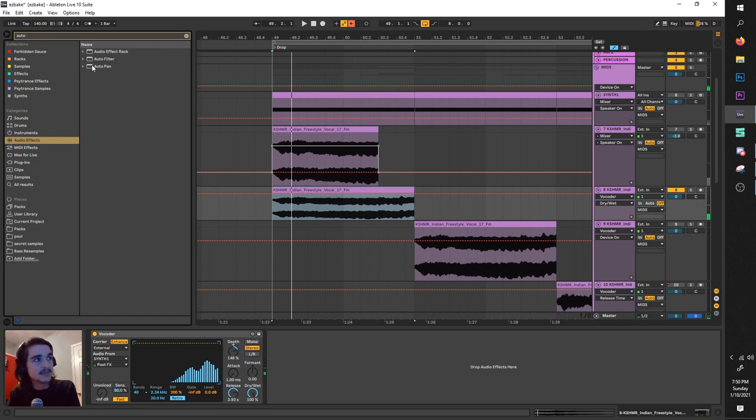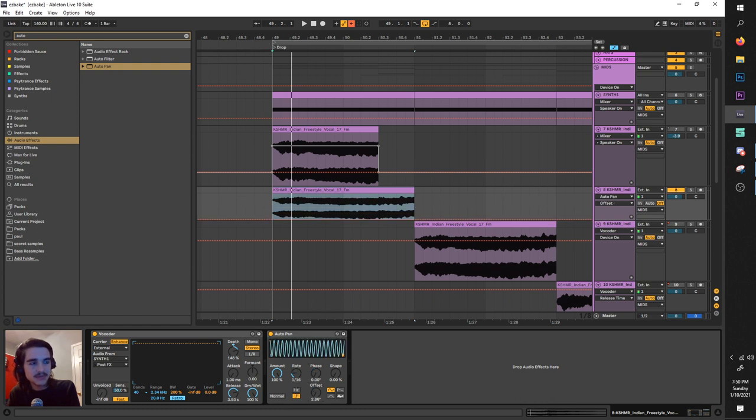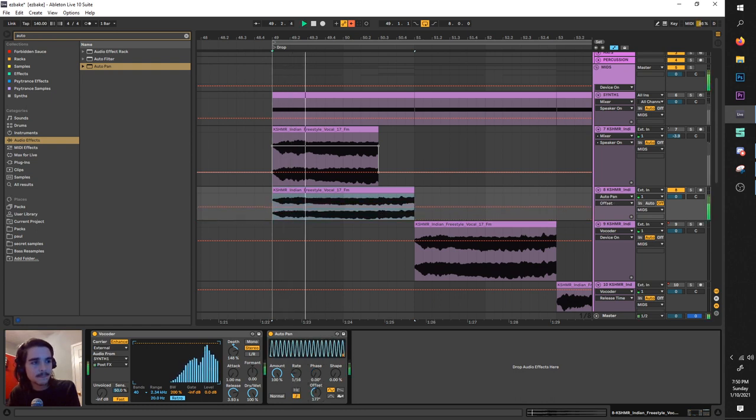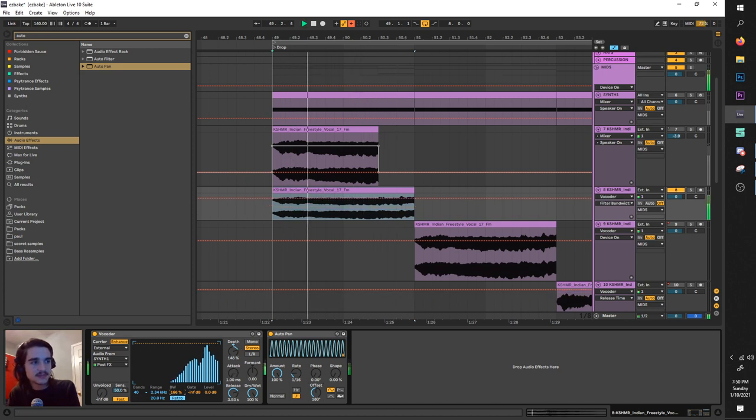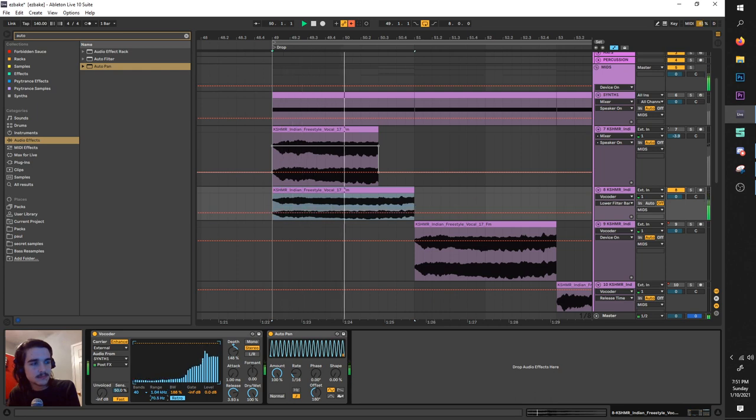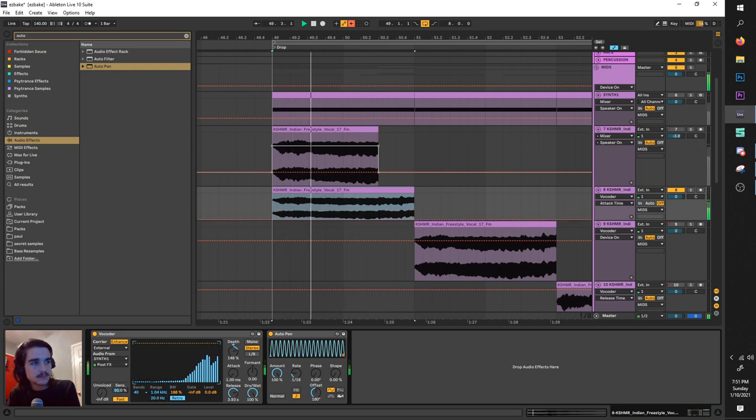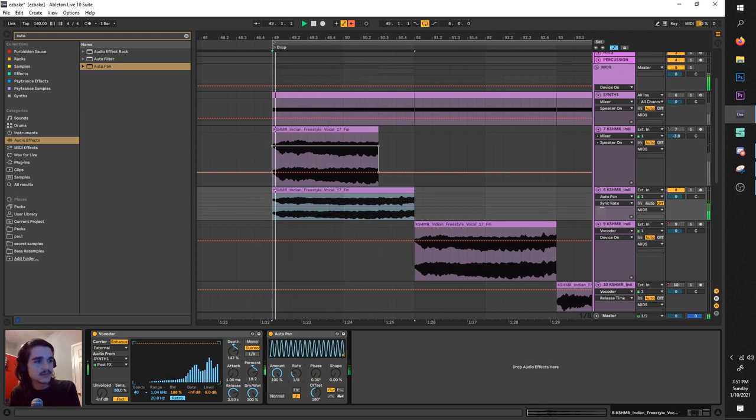So now once you get your awesome bass with the release up, then you can start volume automating. Auto pan - let's drag our amount up, phase down, put it on notes, turn it to 180. Already an awesome bass change the format.